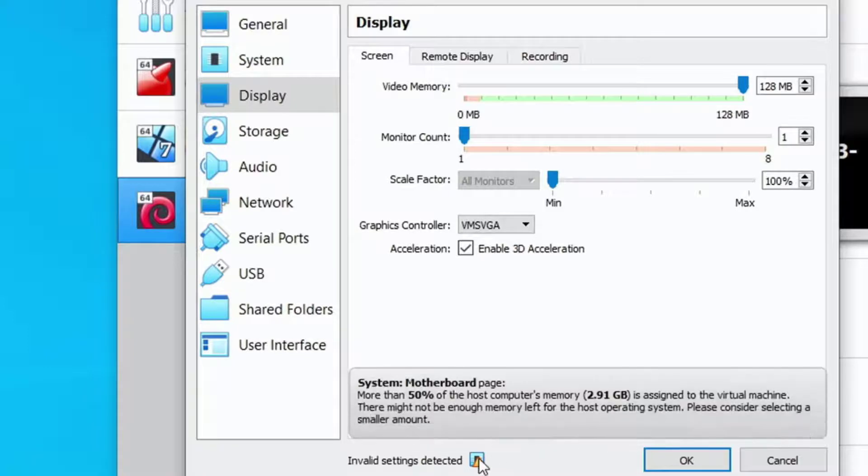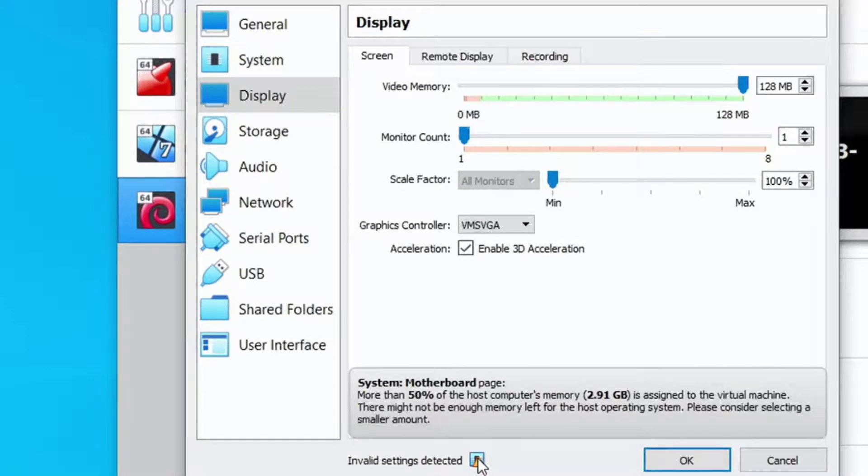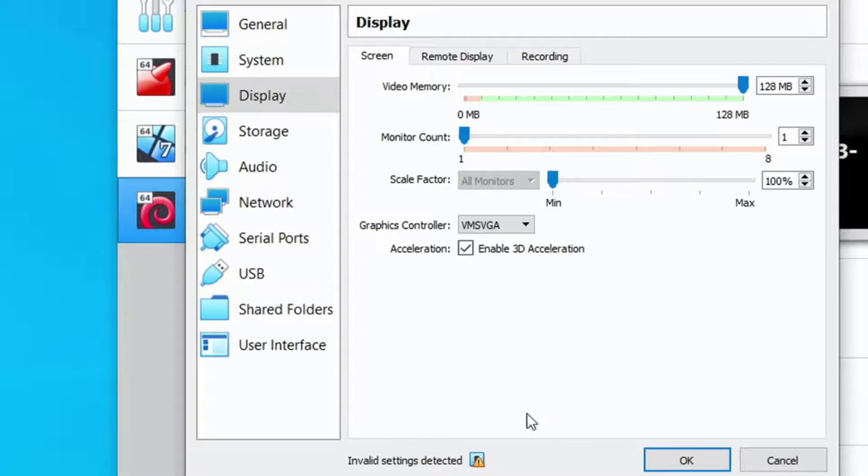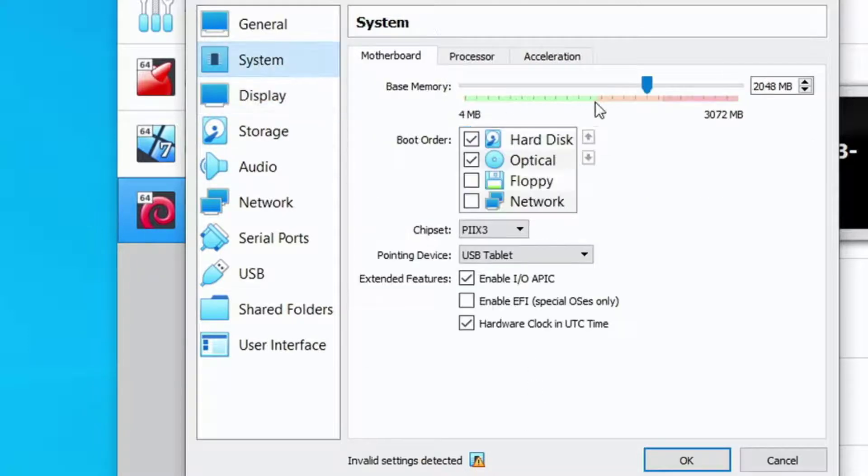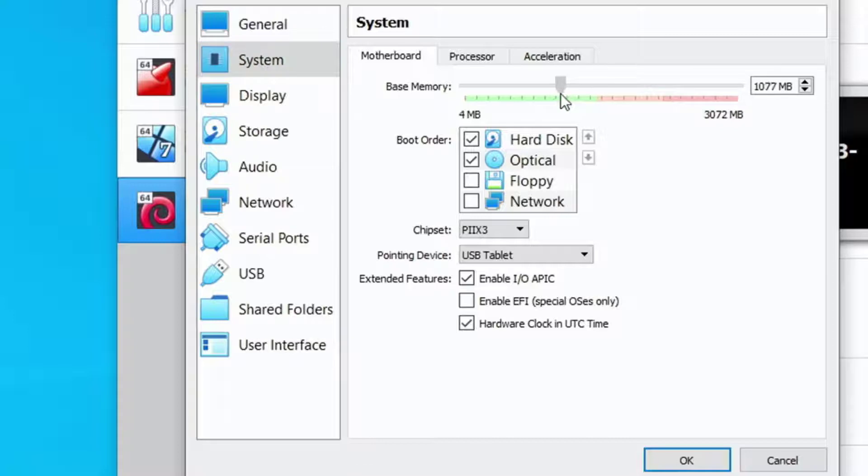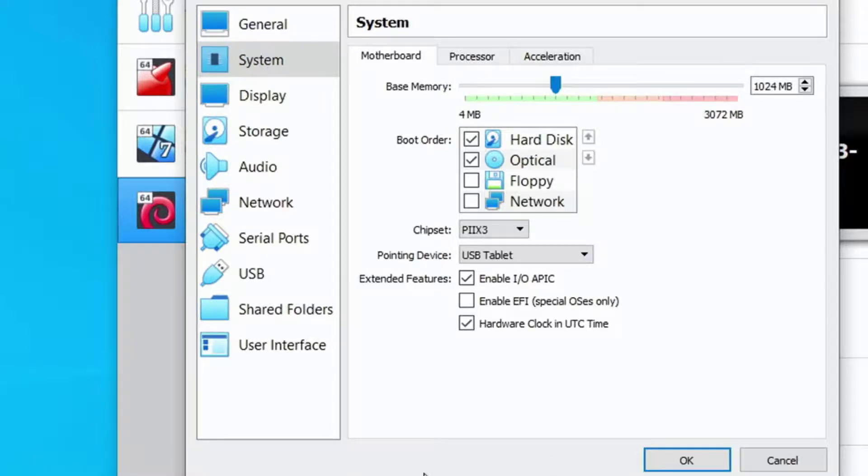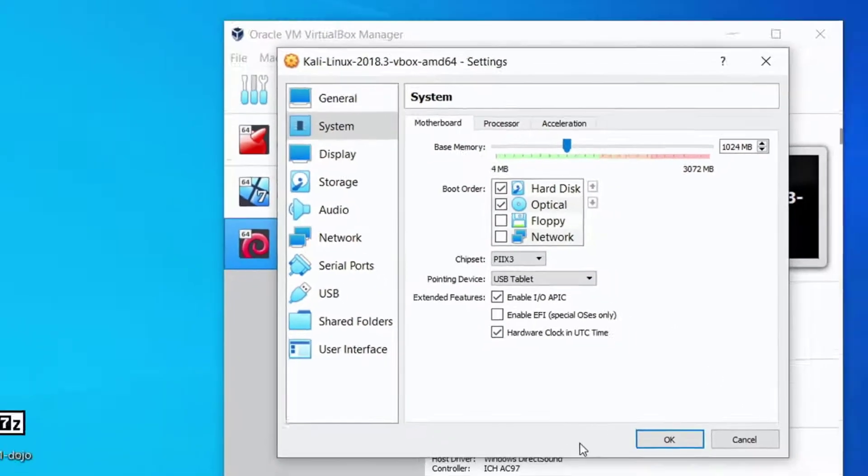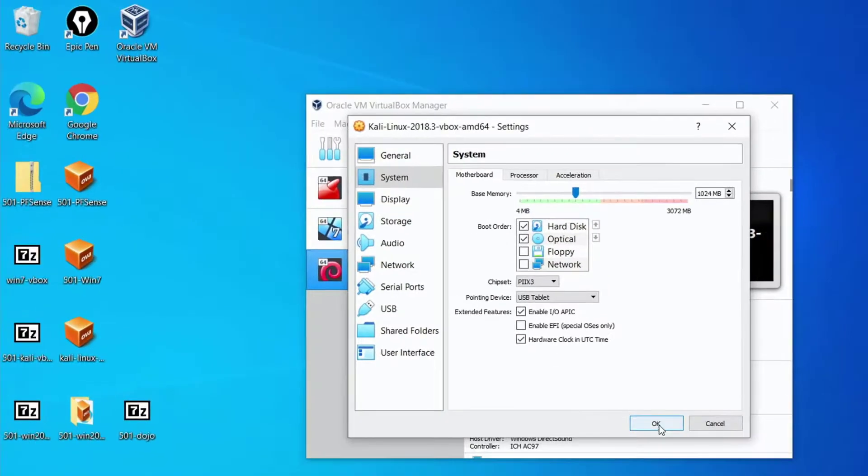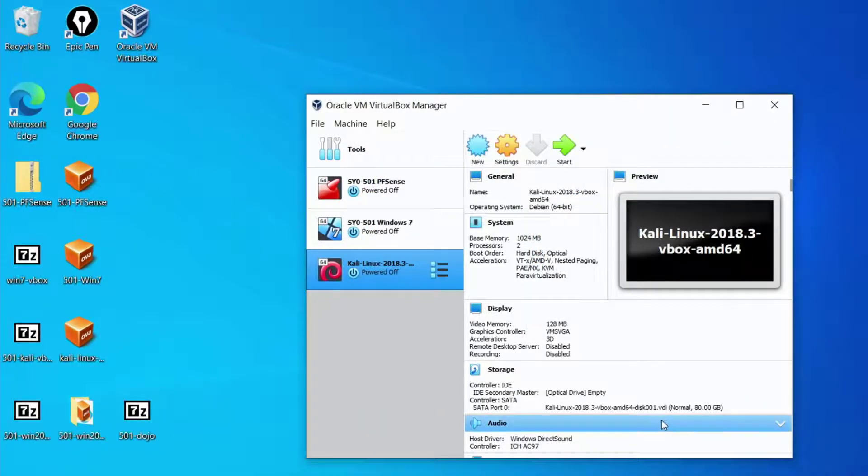The last warning says that we're using more than 50 percent of our host computer's memory. So we'll want to go up to the system properties here and bring the slider down into the green for memory allocated to this virtual machine. We'll pick 1024. We've cleared all the messages so we're doing pretty good. We can say okay here and that will set those things.